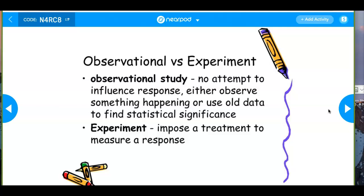Sometimes observational studies are better — like with smoking and cancer. We know that smoking causes cancer, but we're not going to do an experiment to determine that. An experiment would mean randomly assigning teenagers to a treatment group to smoke for 40 years and a control group to not smoke, then seeing who gets cancer 40 years later. That would be unethical.